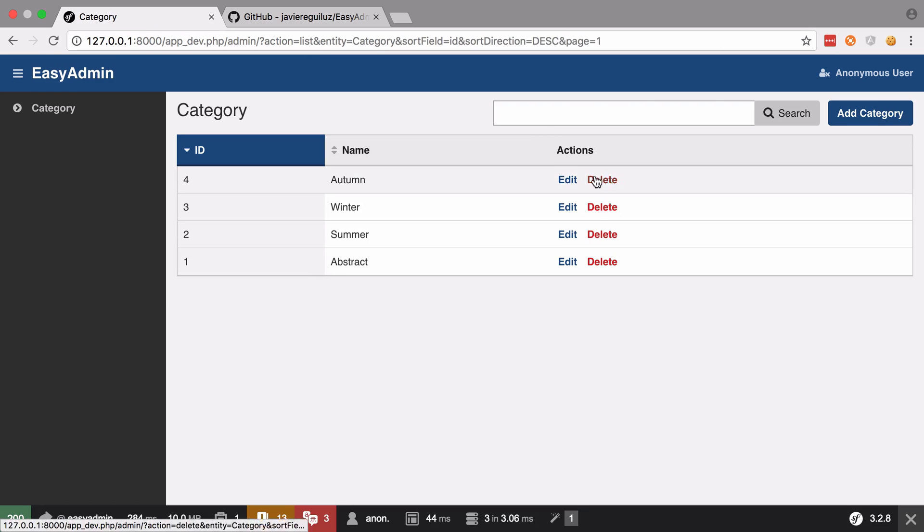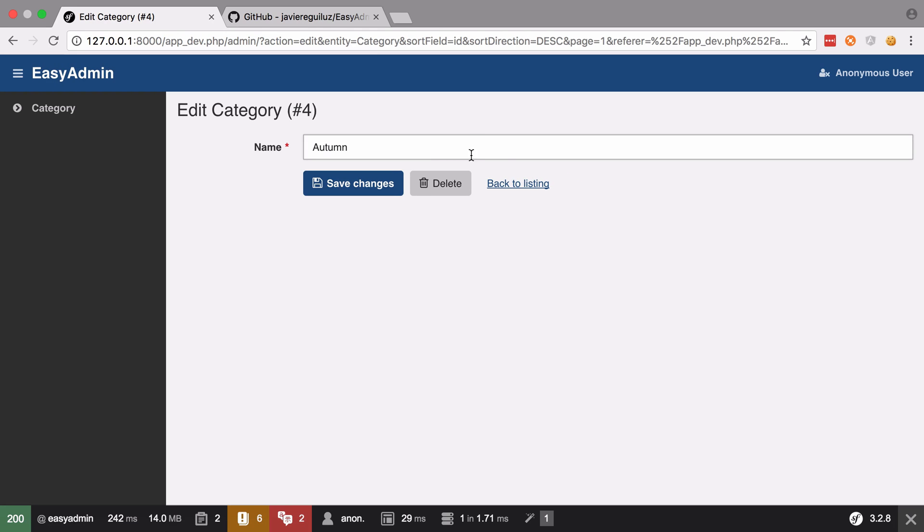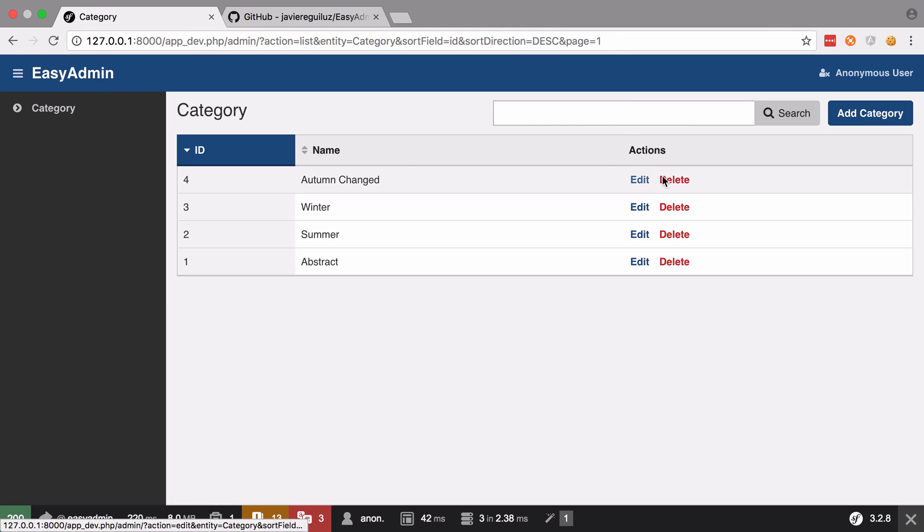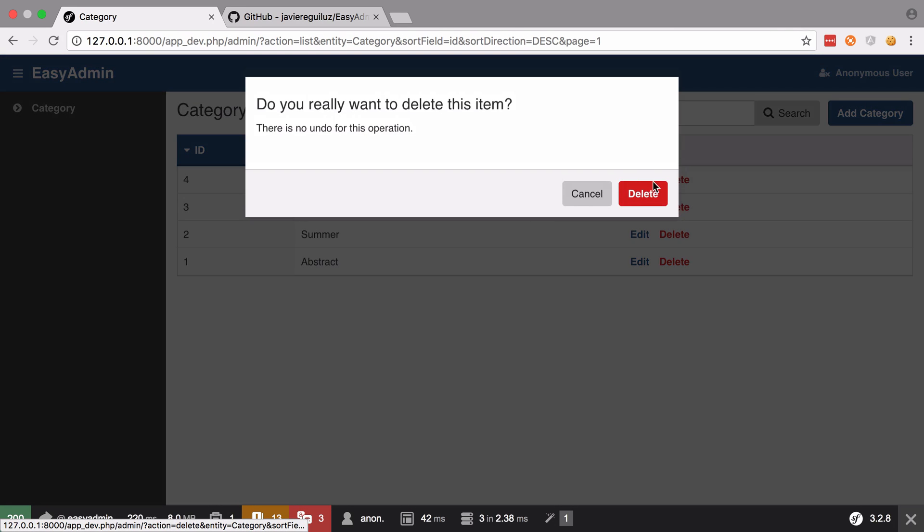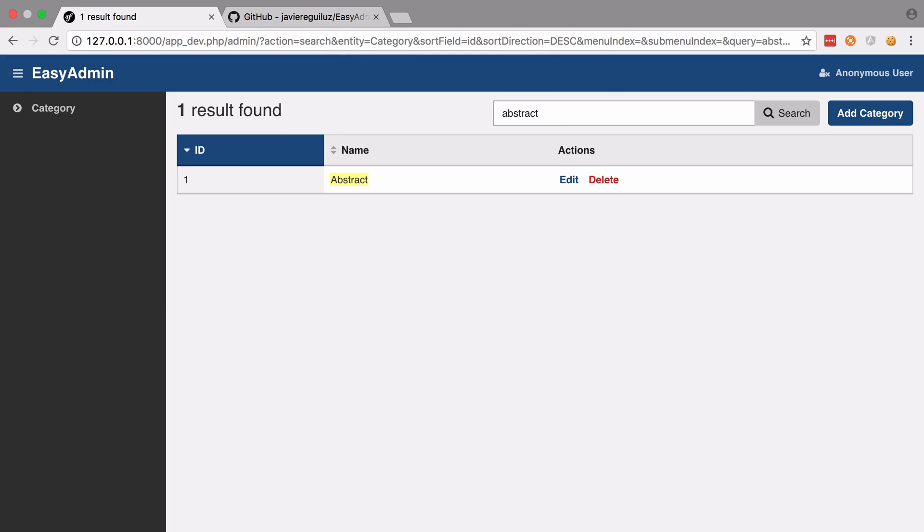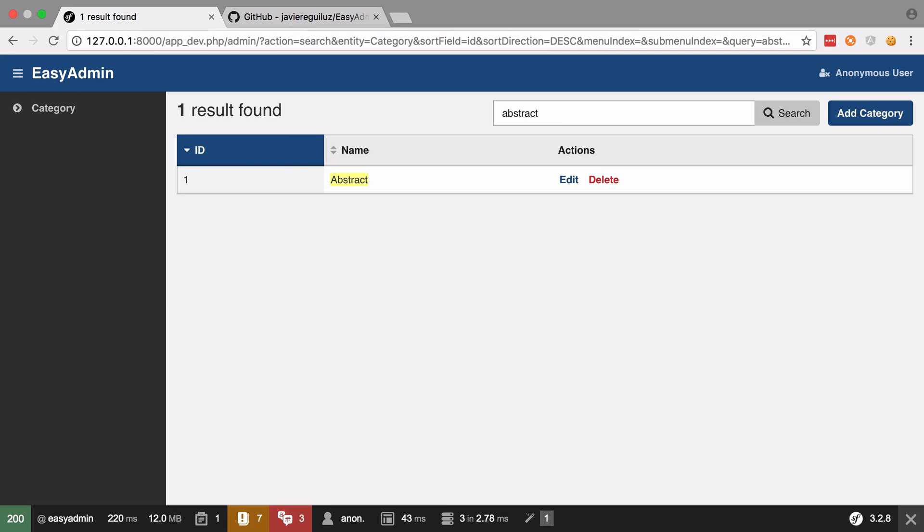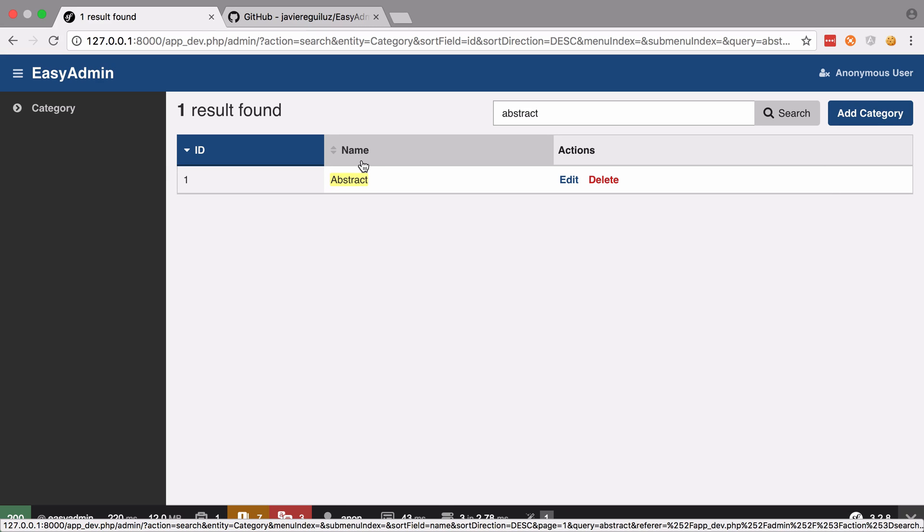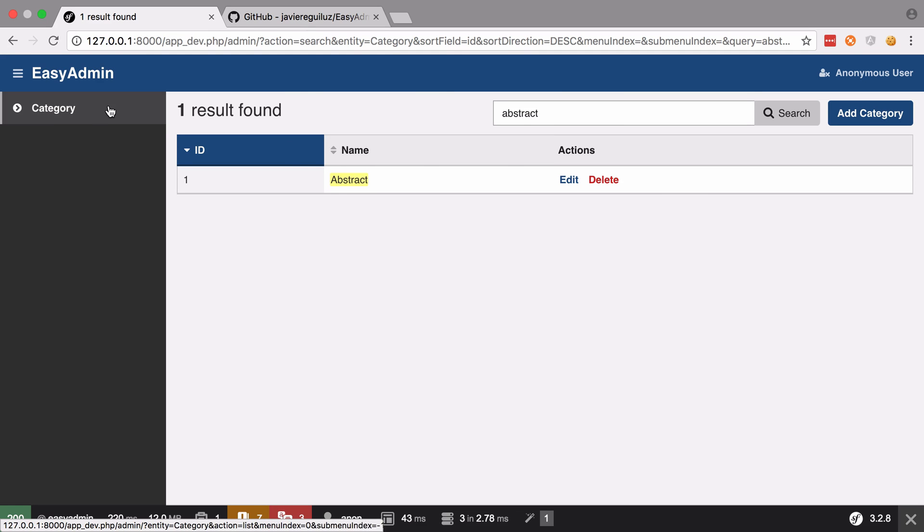We can edit that category. And then of course we can delete it as well. And of course there's other cool stuff in here like search. And if we had more results, which you will see when we have our wallpaper set up, we'll have pagination built in.